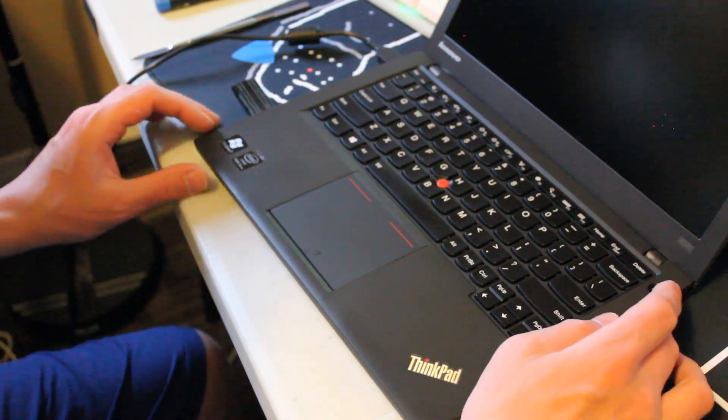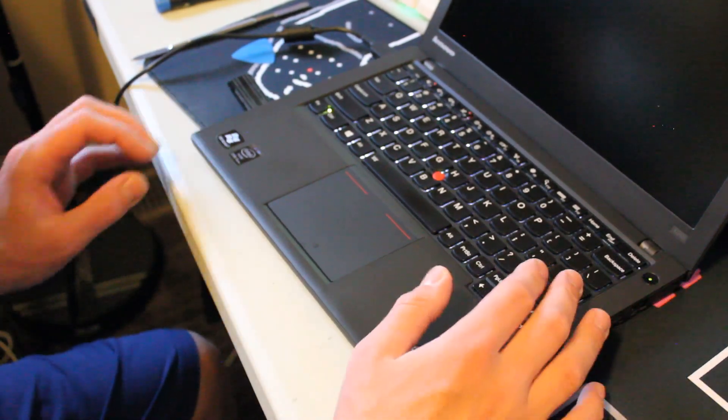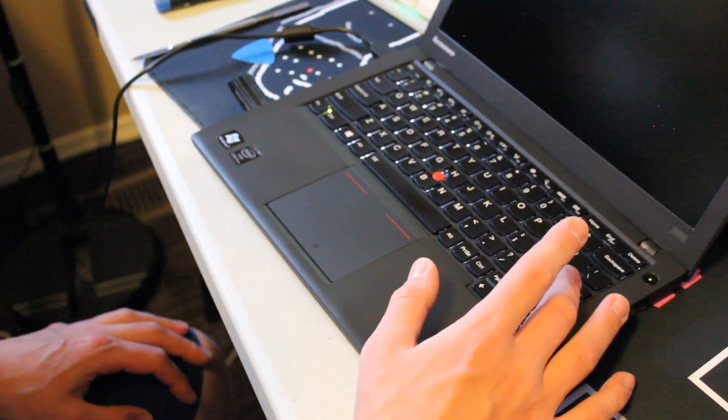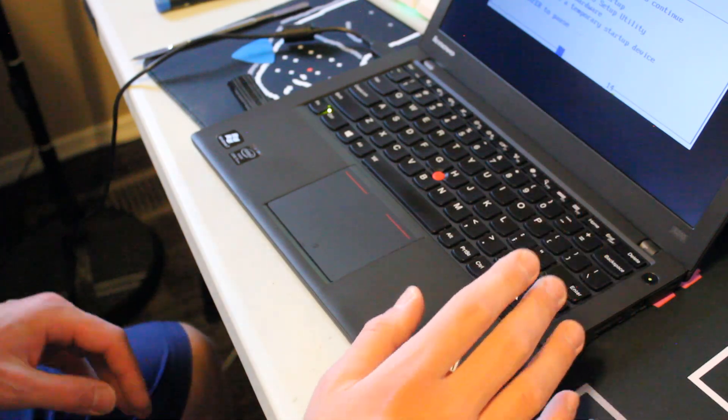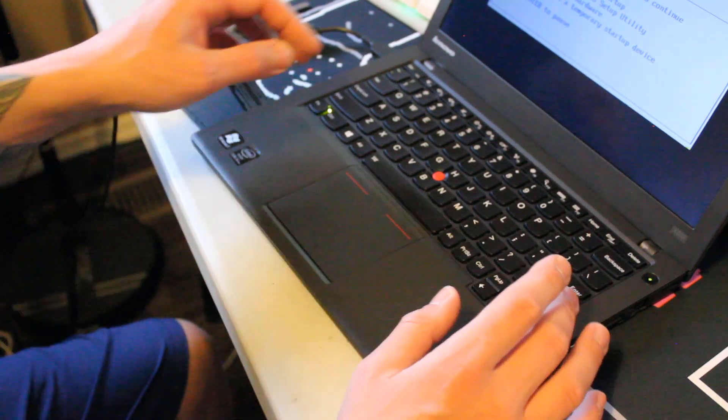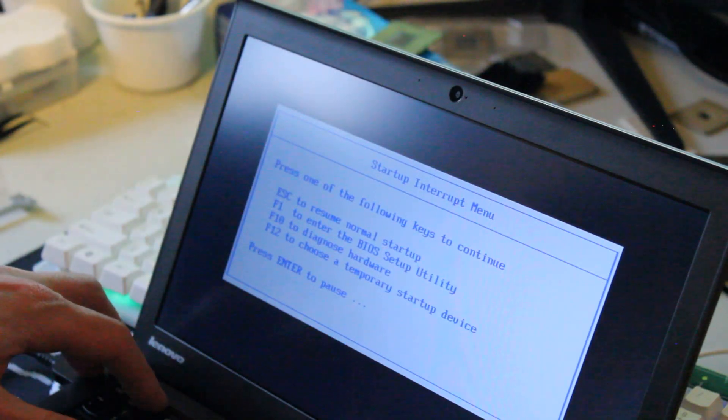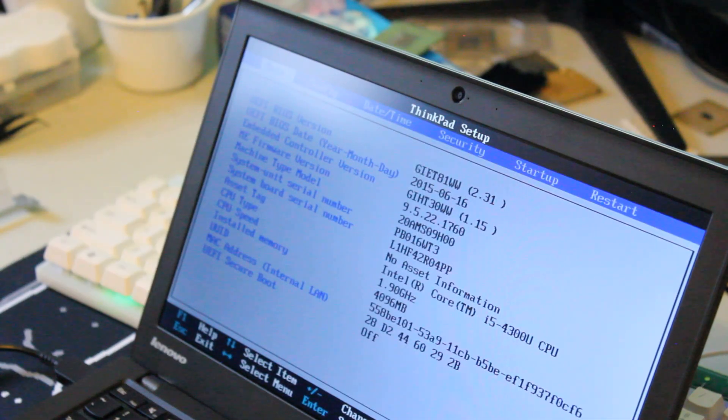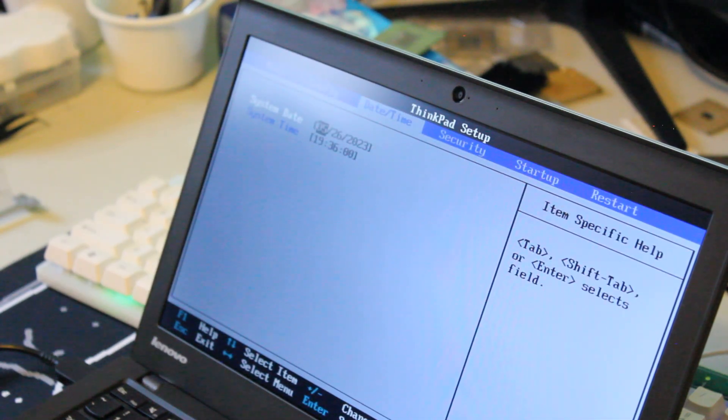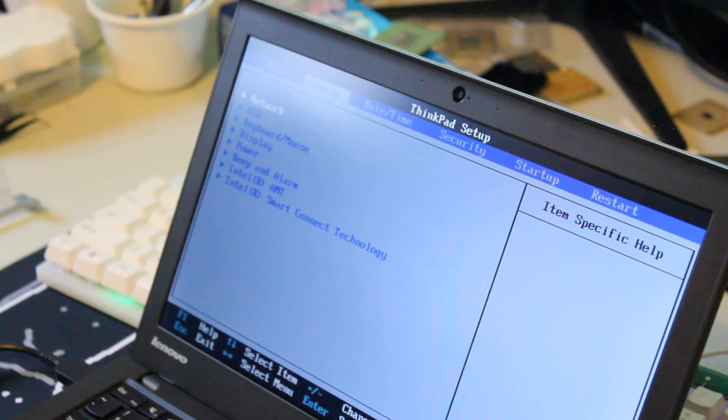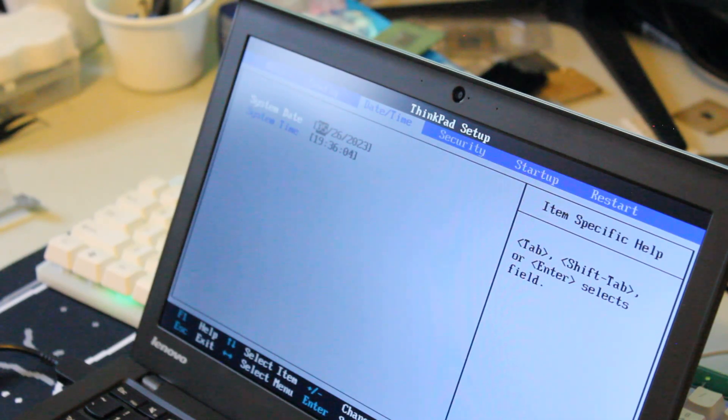All right, to do this, we just need to power on the device. Start hitting enter until we're greeted with this startup interrupt menu. We'll press F1 to enter BIOS. And before you're ready to install, it always helps to just take a look. Date and time accurate, et cetera.